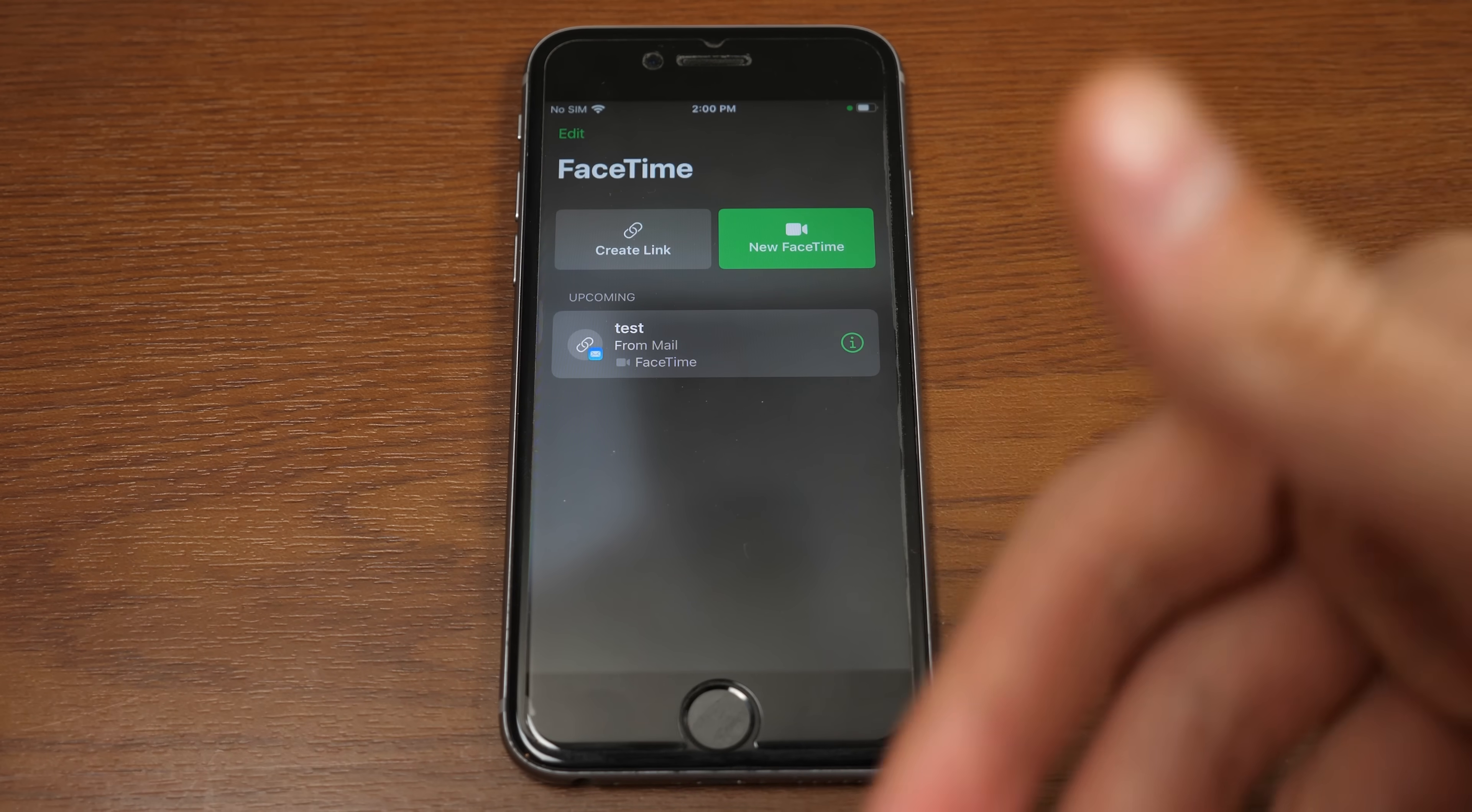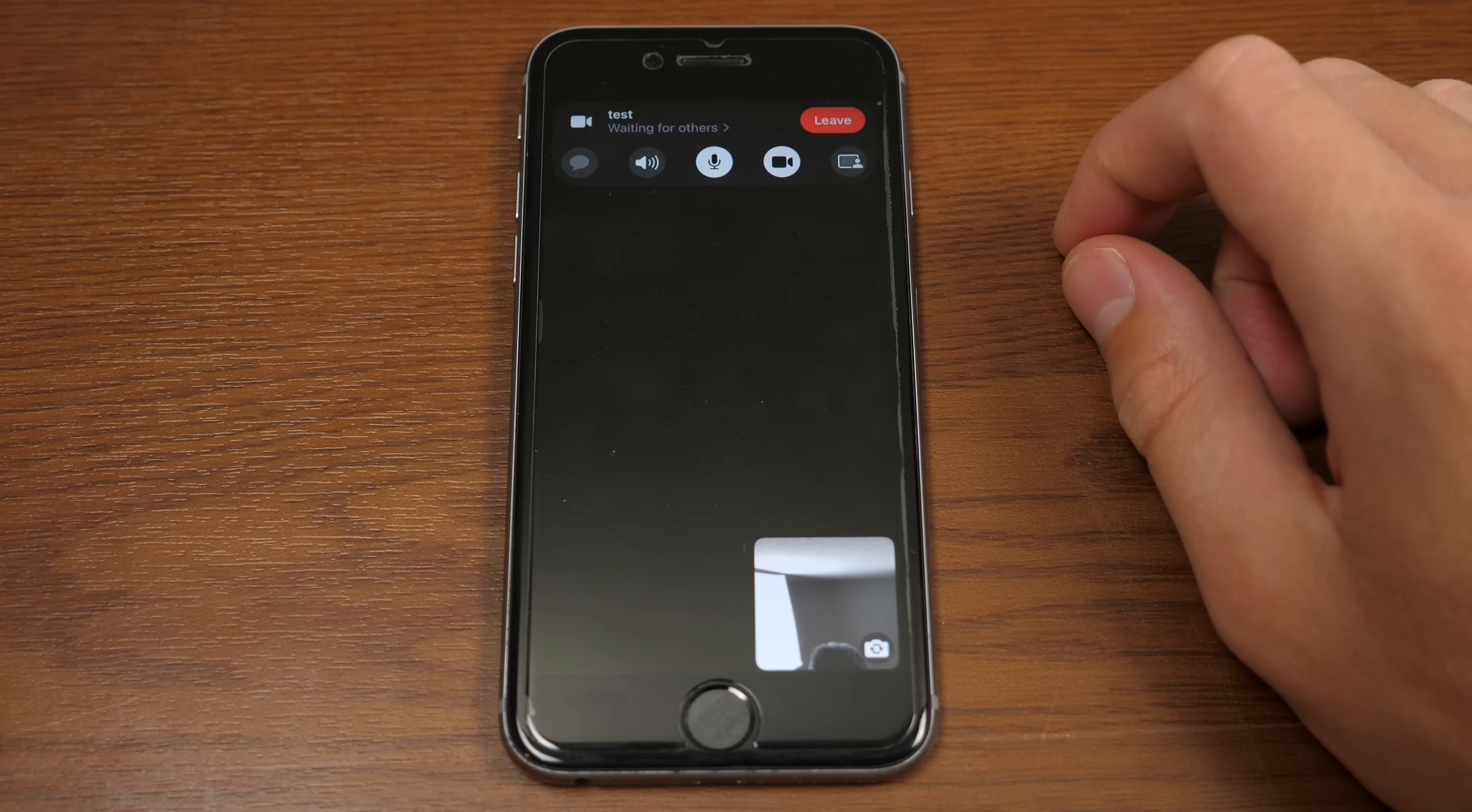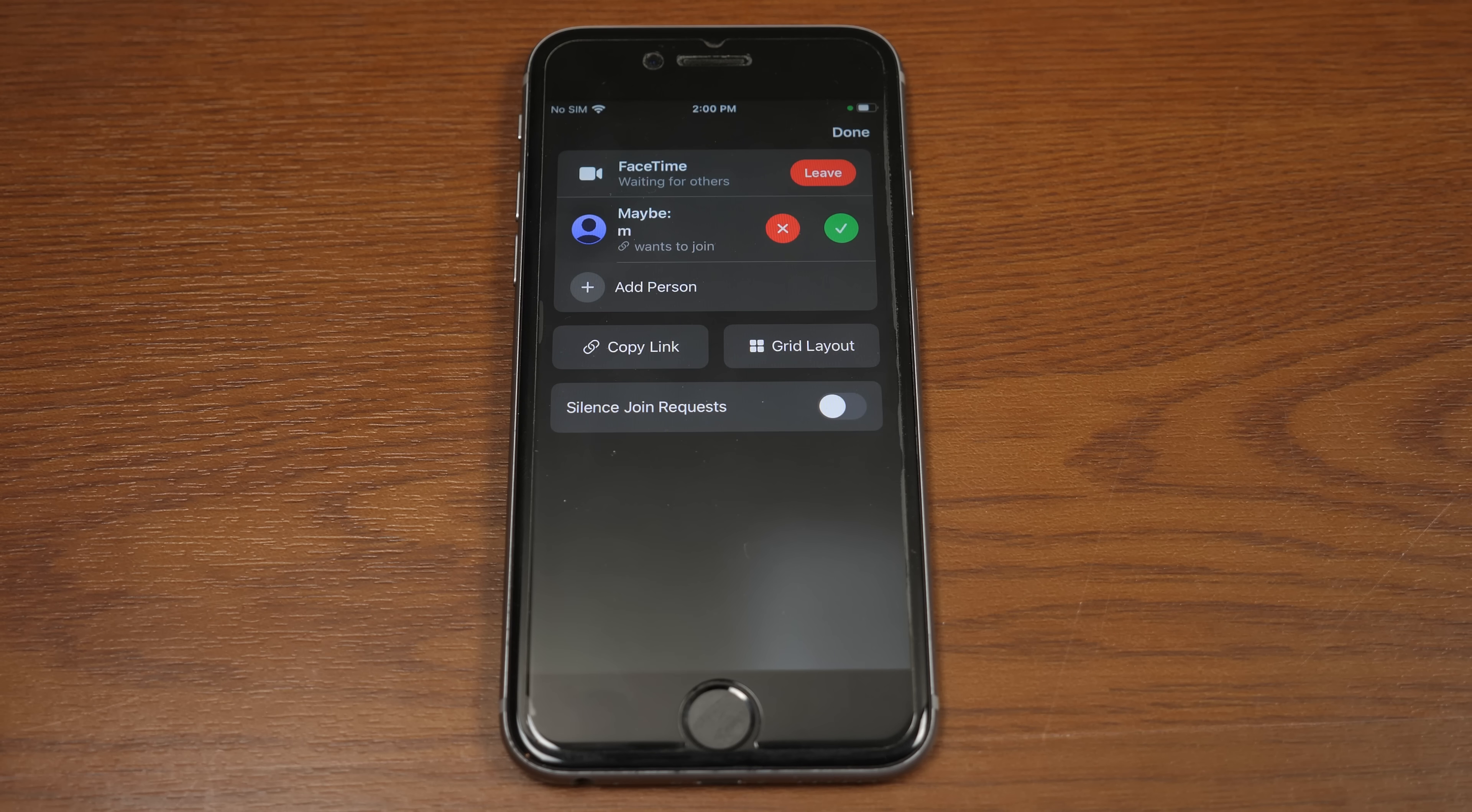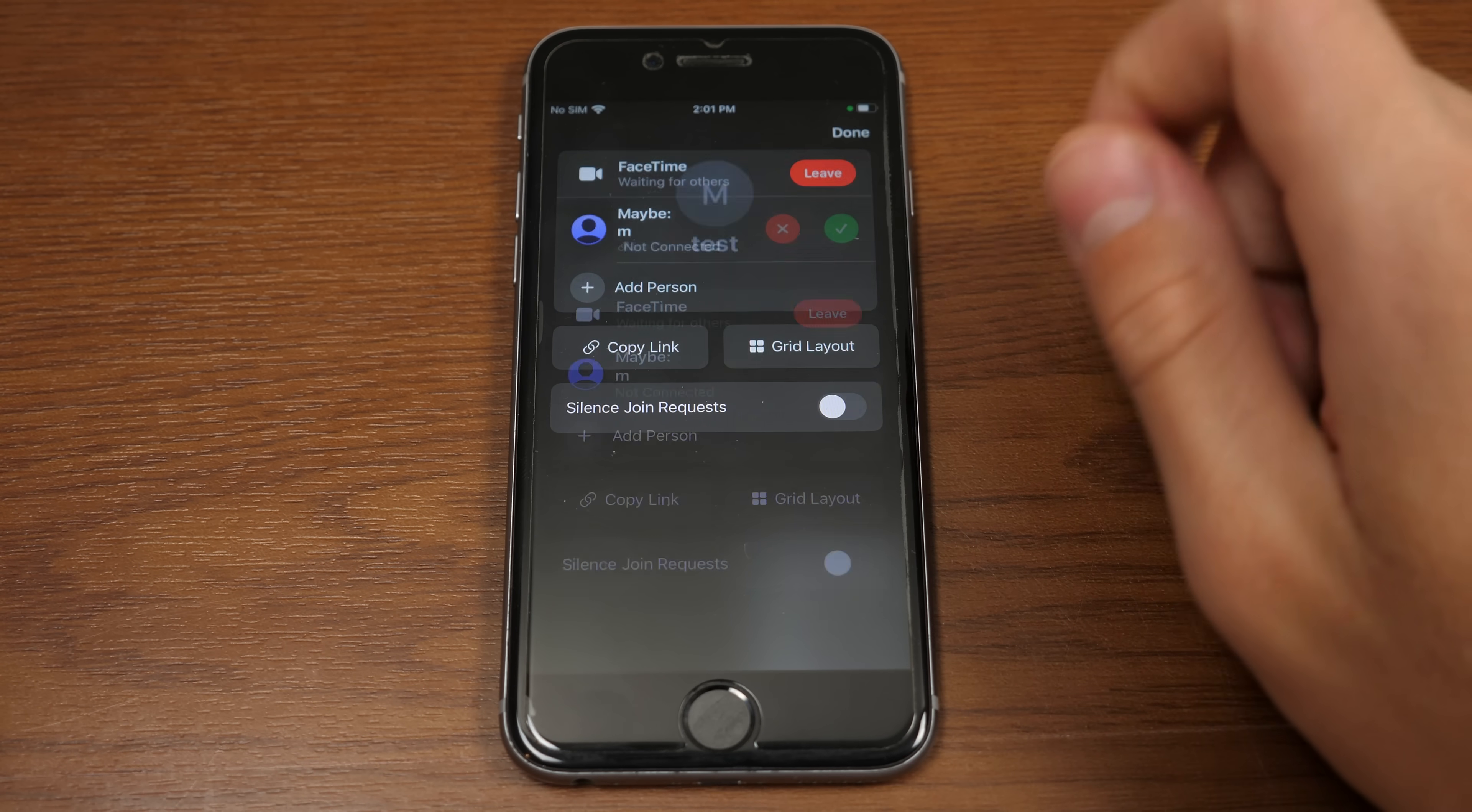Now, back on the iPhone here, I haven't even joined the FaceTime call at all. So I'm going to do that by tapping right here and then tapping the join button at the top right. Now, to let the Windows PC into the call, I have to tap up here where it says Waiting for Others. And you can see right here, it brings up my request. So it says M wants to join. That's the name that I used. We're going to allow him to join.